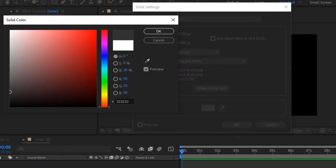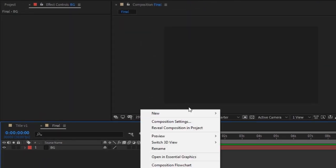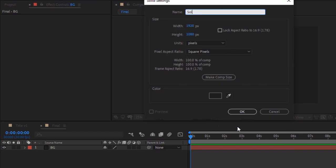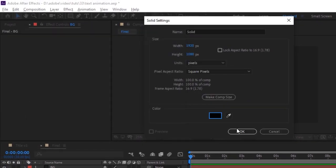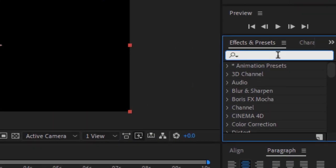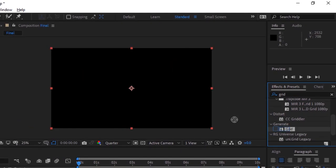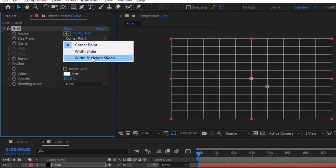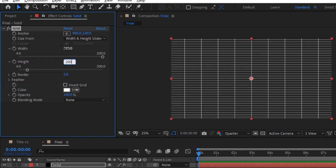Rename it to 'BG' and change its color to dark gray, click OK. Again go to the timeline, right-click and add a solid layer. Rename it to 'Solid' and change its color to black. Go to Effects and Presets and add a Grid effect to this layer. Go to this effect and change Size from Corner Point to Width and Height Sliders.